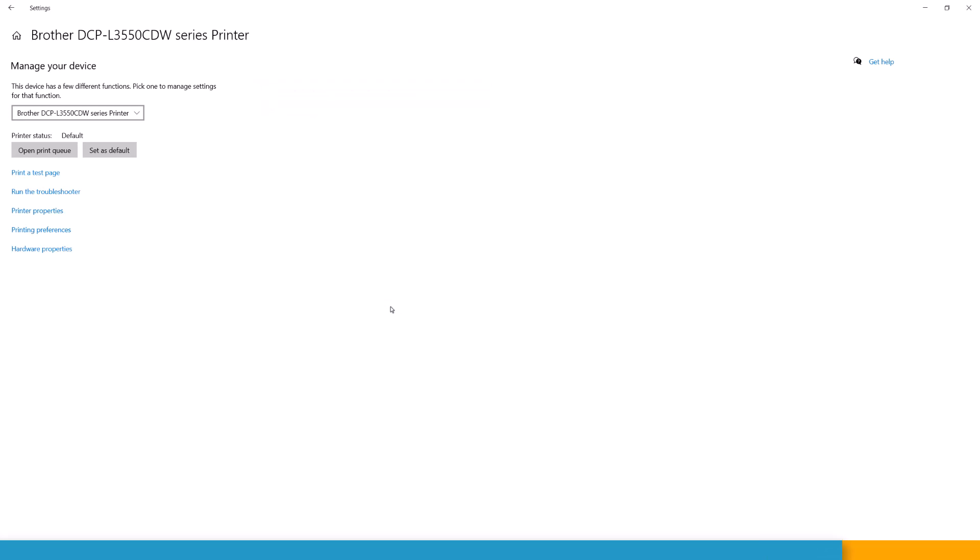So now when you do a batch print running custom tools, it should be using the printer preferences as defined in Windows. Thank you for watching. Next time we are looking at air construction. Thank you.